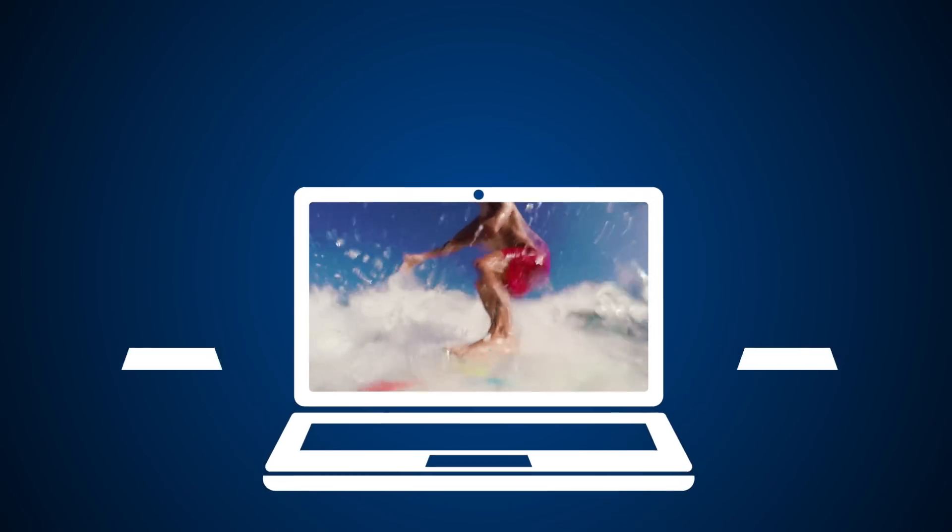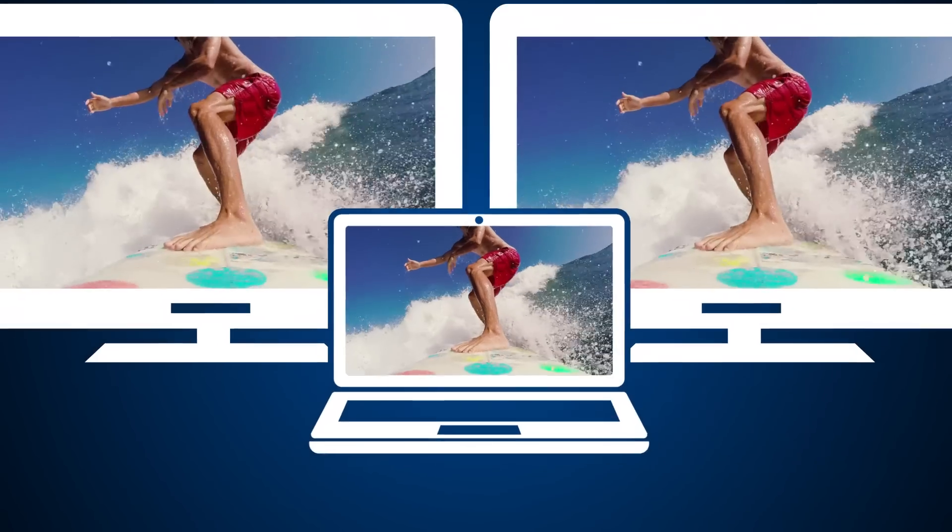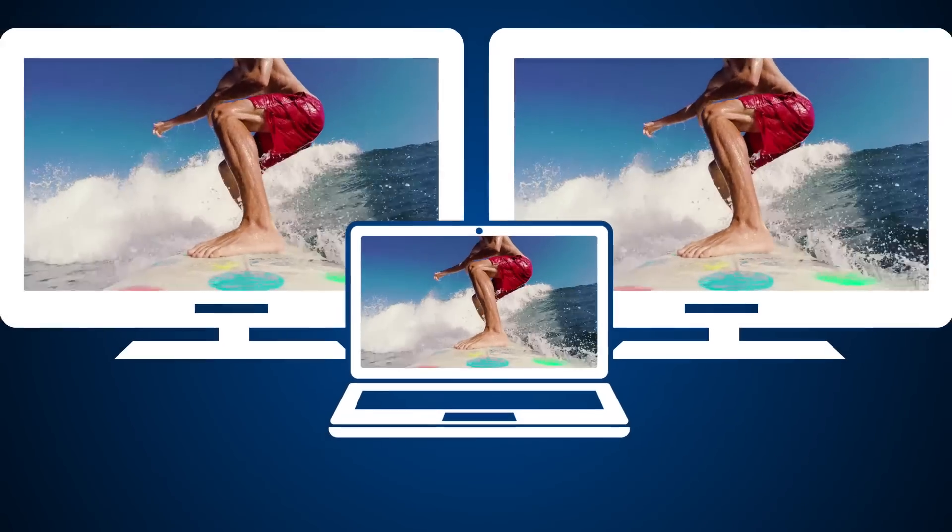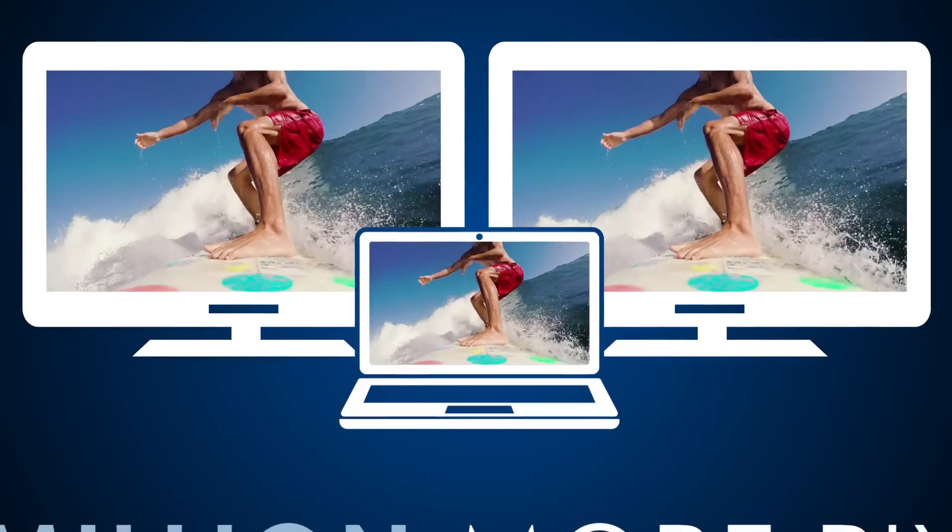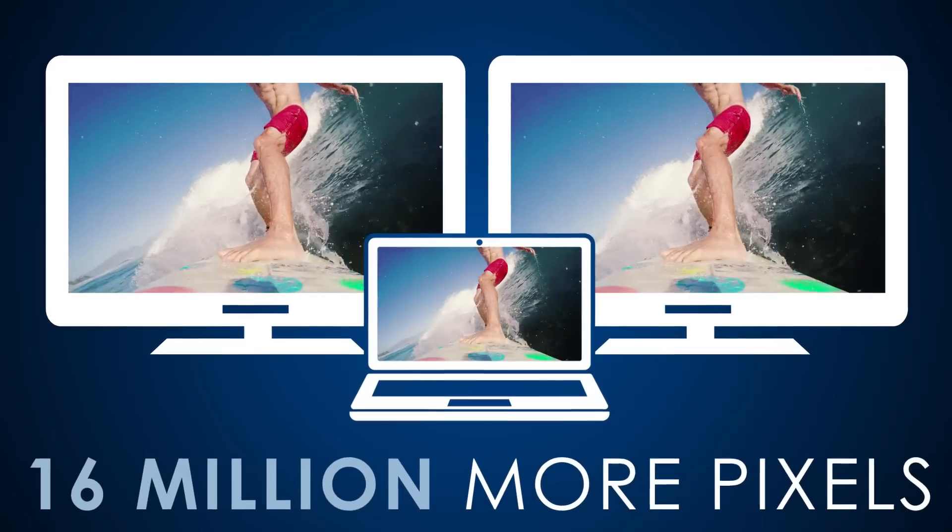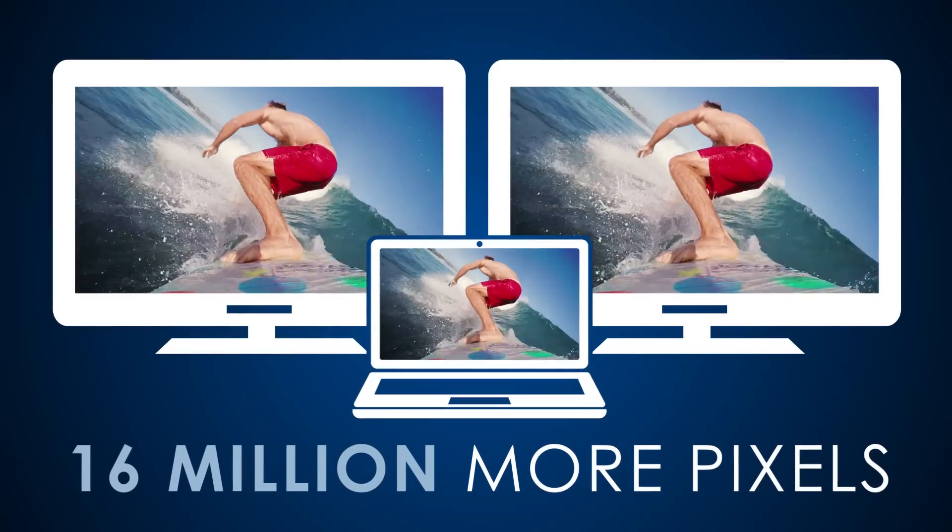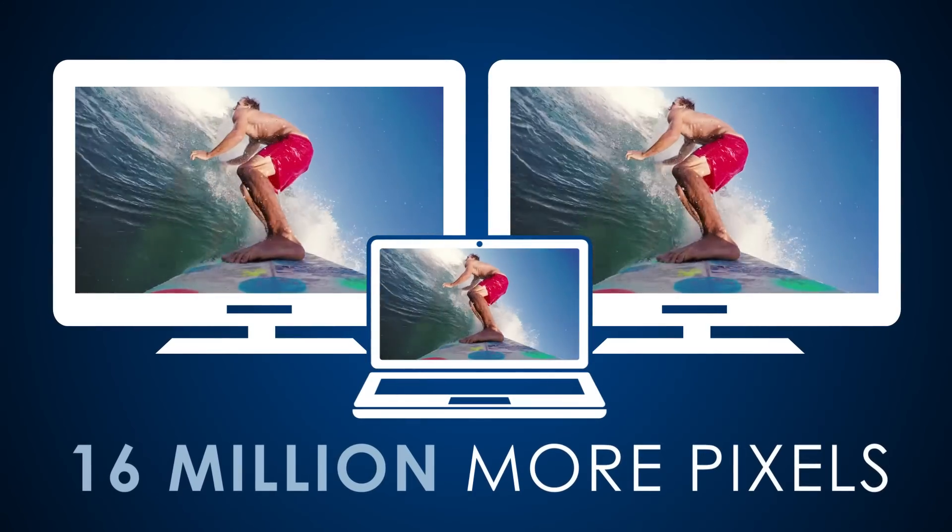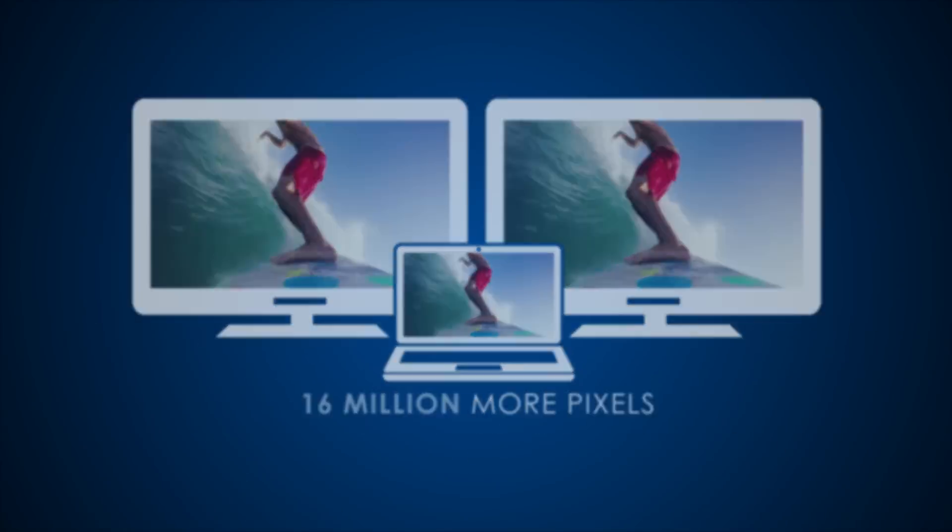Connect two displays from a single port for the clarity, detail, resolution, and color of 16 million more pixels than one HD display.